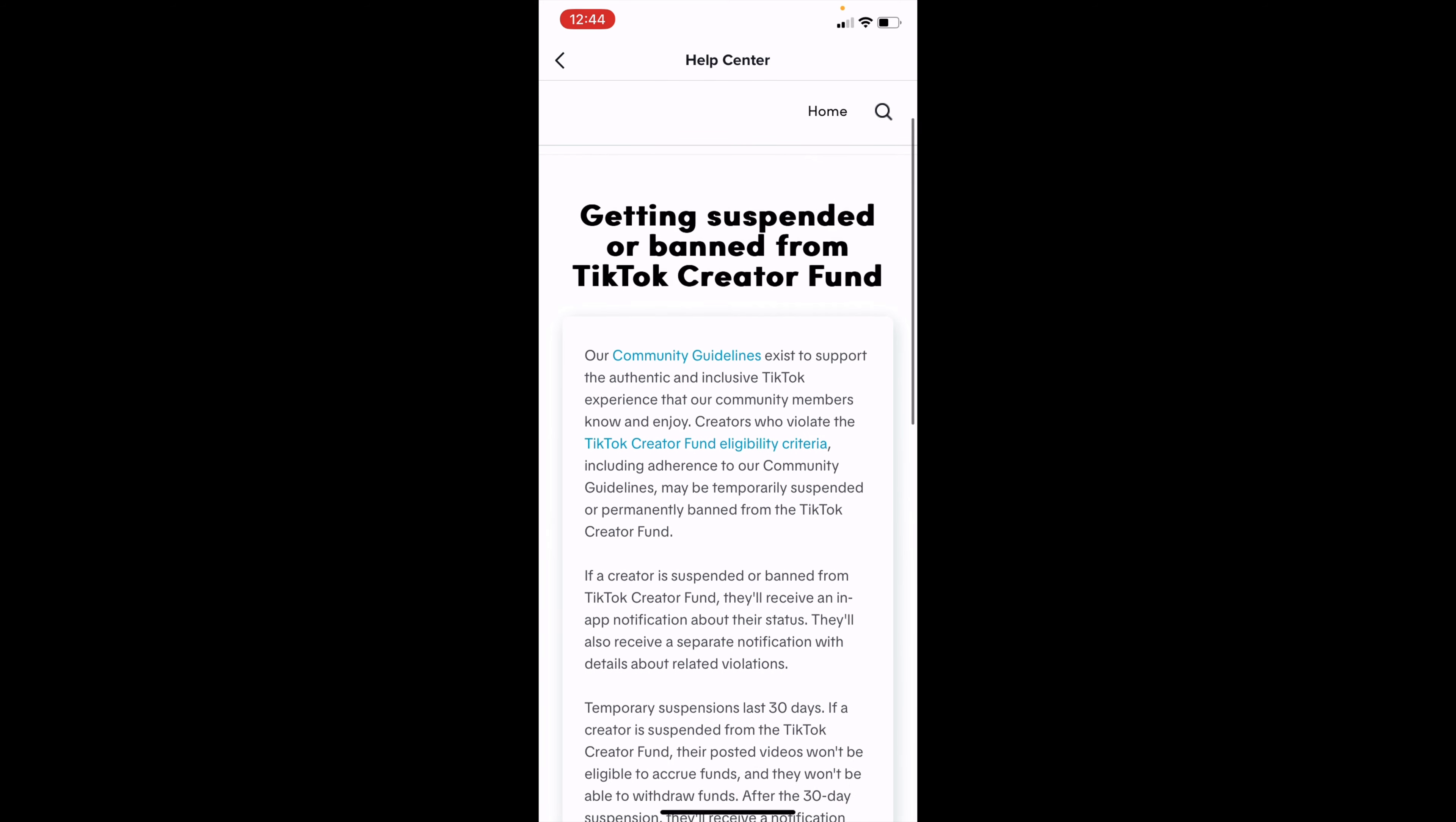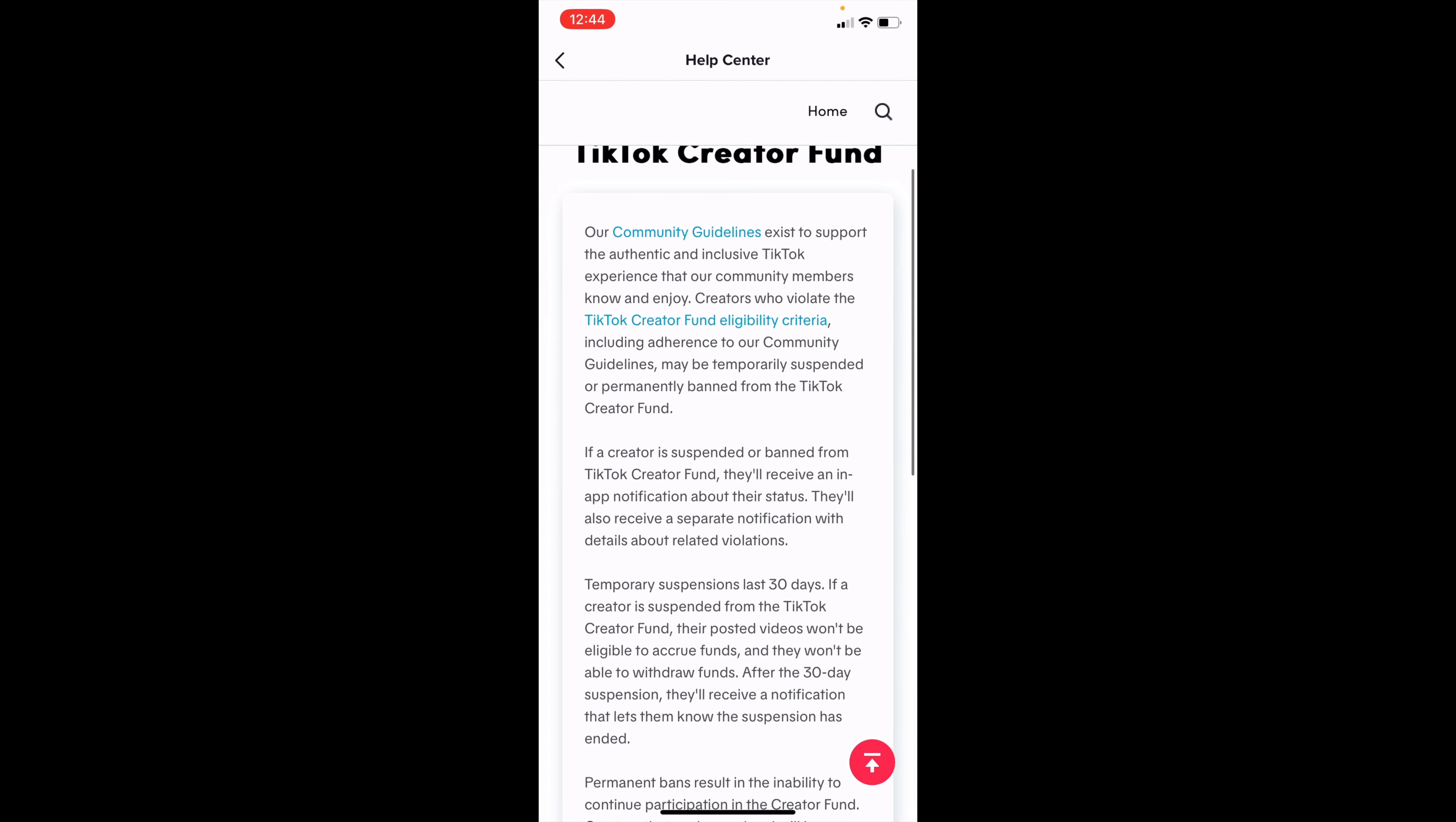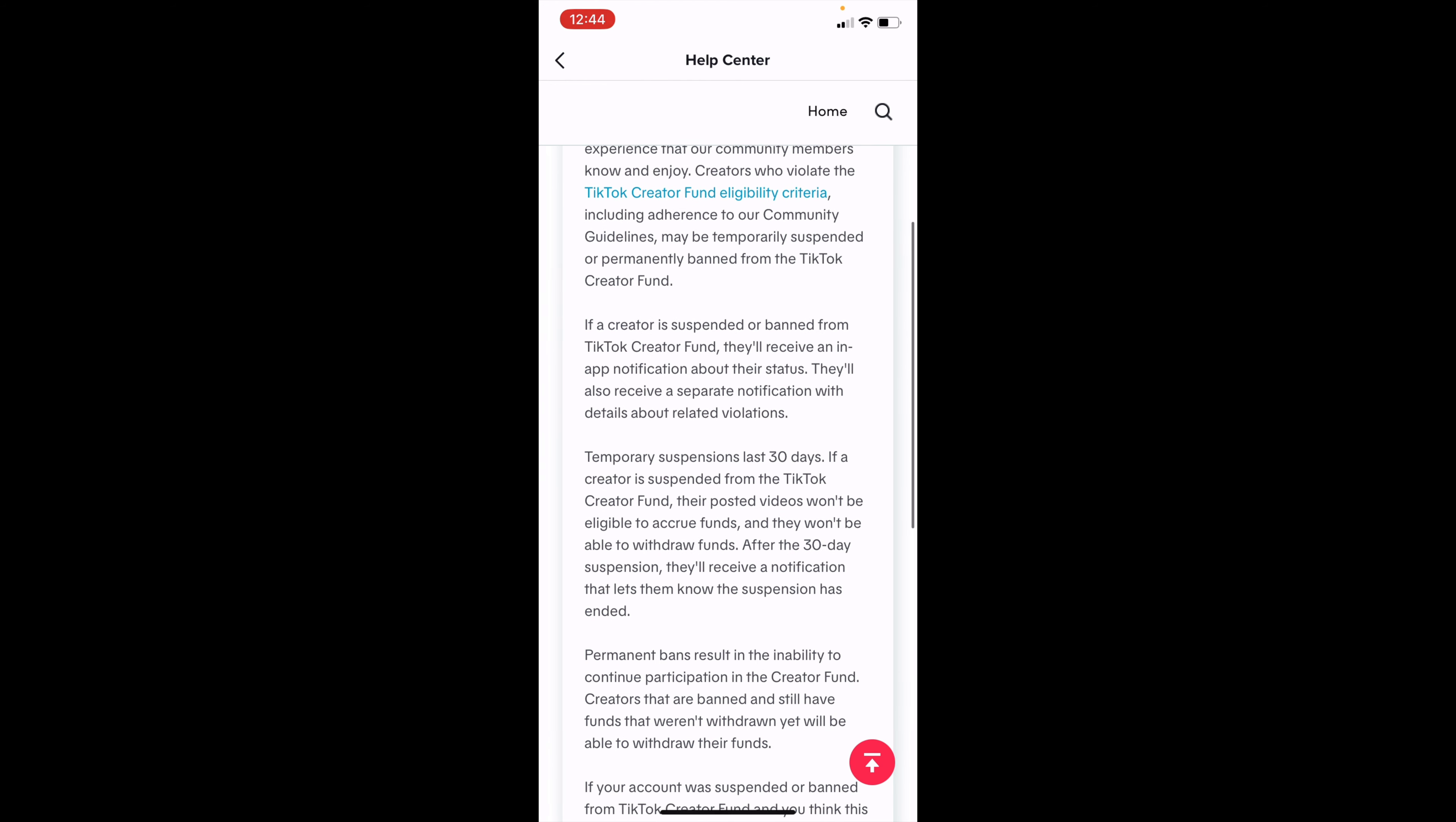So then it says that the community guidelines exist to support TikTok experience. And then people who are banned or suspended, they violated these guidelines. So you might have had a temporary suspension, which means that it only lasts for 30 days. If this happens, you are suspended from the creator fund. And you also will get your account back after 30 days, like nothing ever happened.